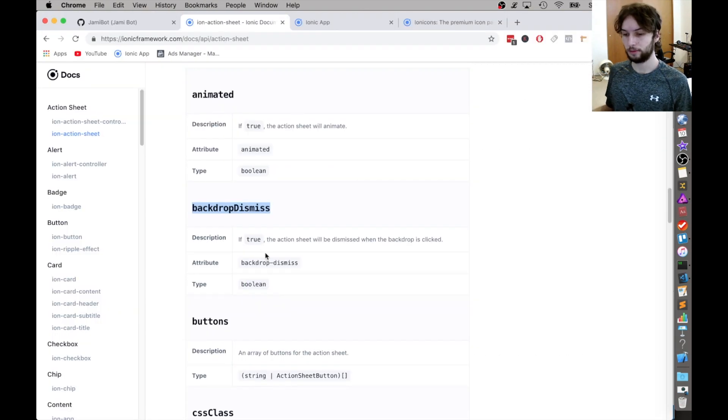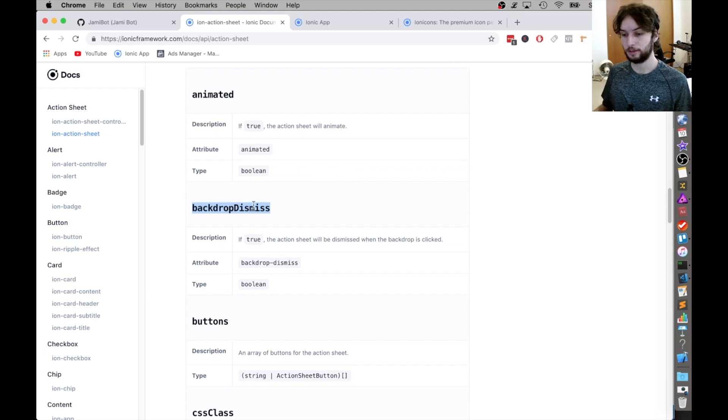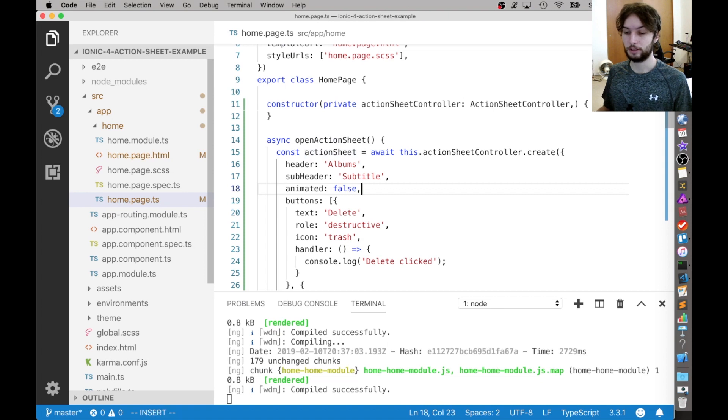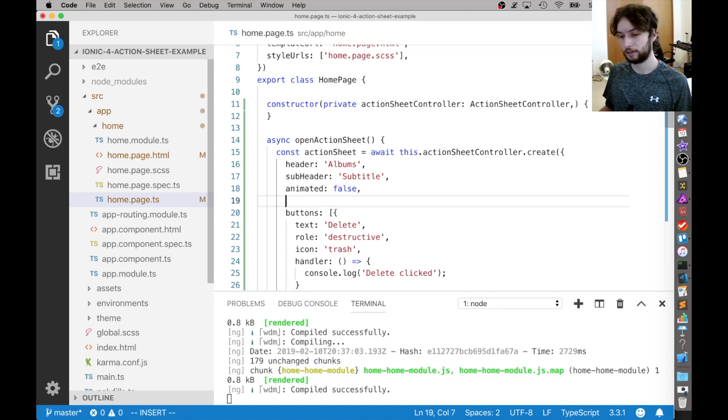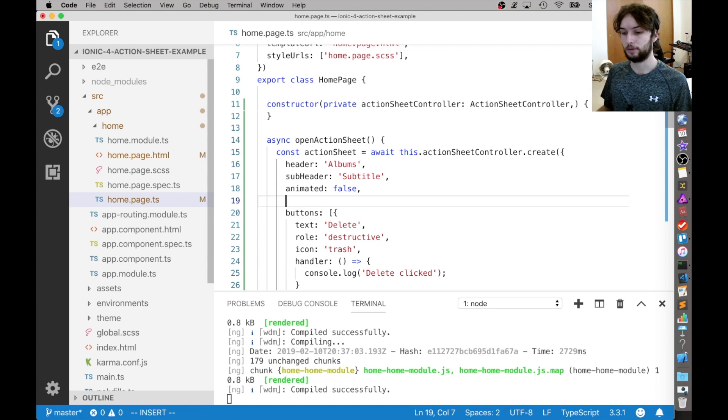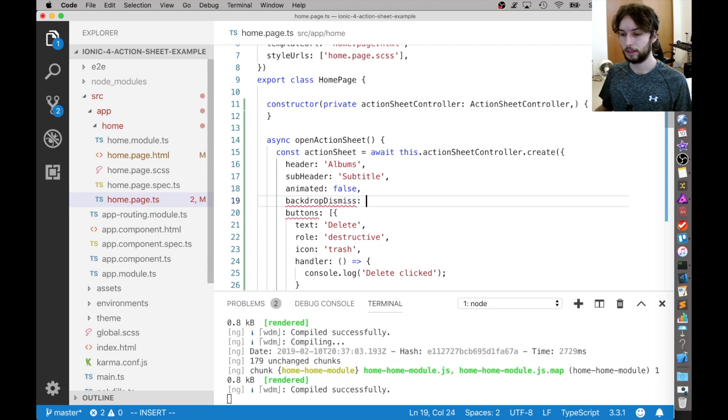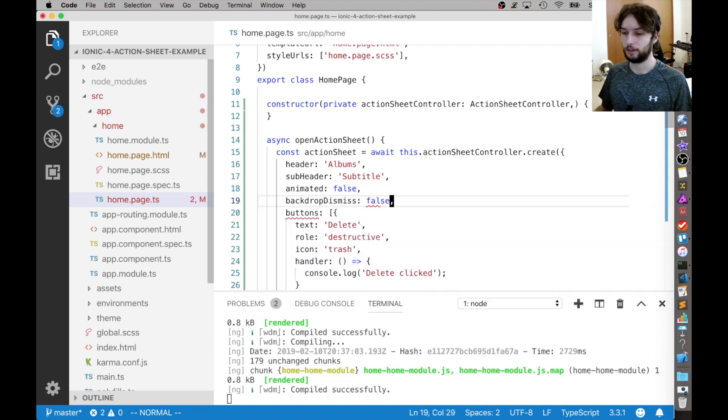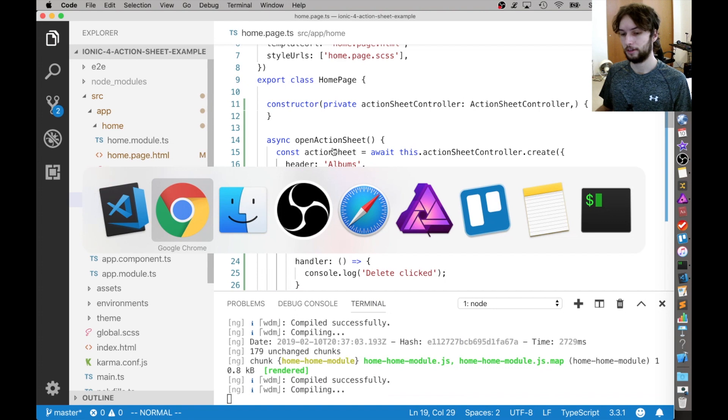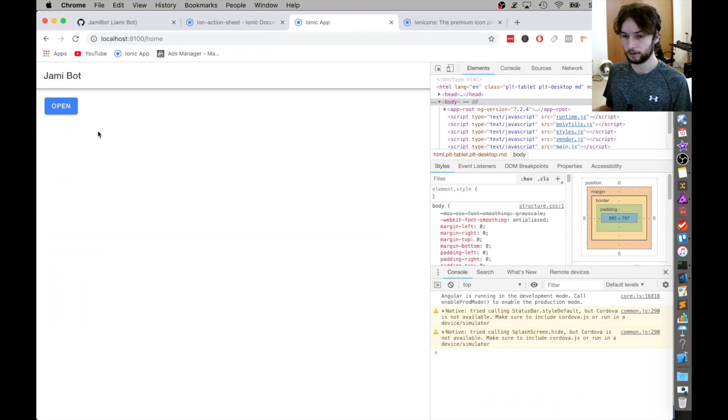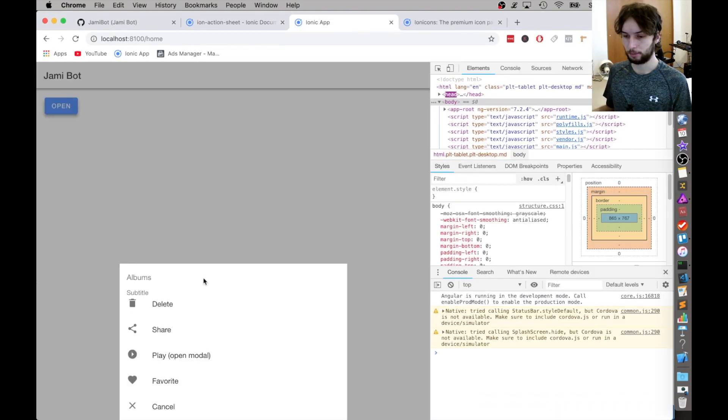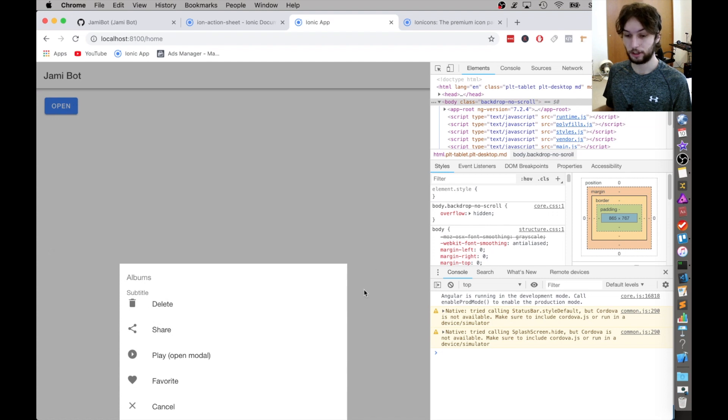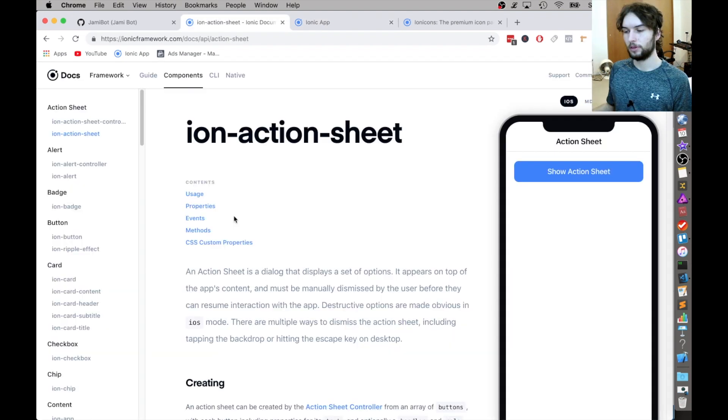Alright, next one is backdrop dismiss. And I think by default it's true, because the backdrop was dismissing when I clicked the backdrop. It dismissed the alert. So let's put that in and then set it to false and just see that behavior. So opening it back up again. Now if I click on the backdrop, it doesn't work. It does not close it.